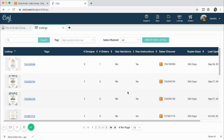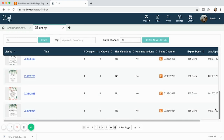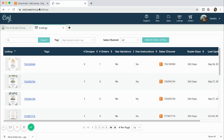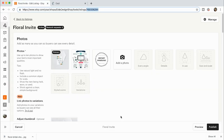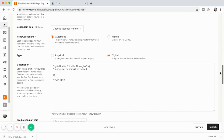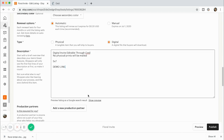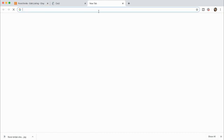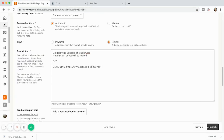Now that floral design has been saved. Go back to your Etsy listing and paste the demo link into the listing description, so that when customers look at it they can click the demo link, test it out, and see what it looks like before they buy. Then you save and publish.